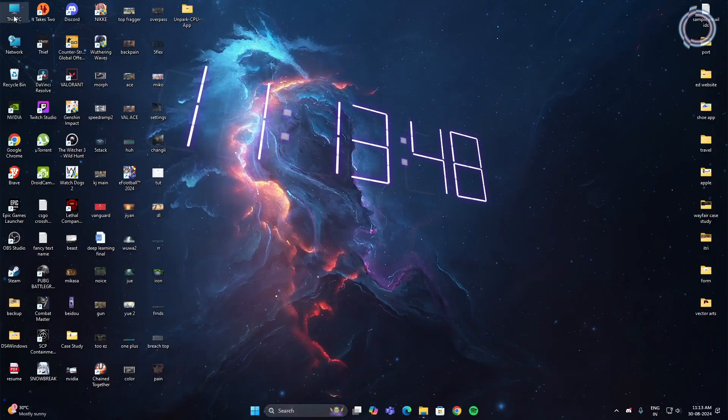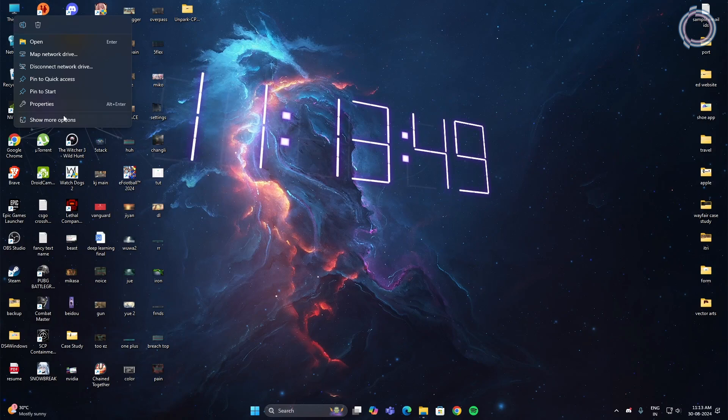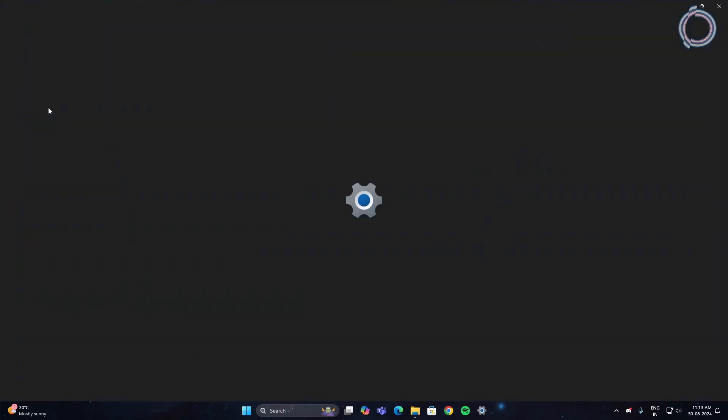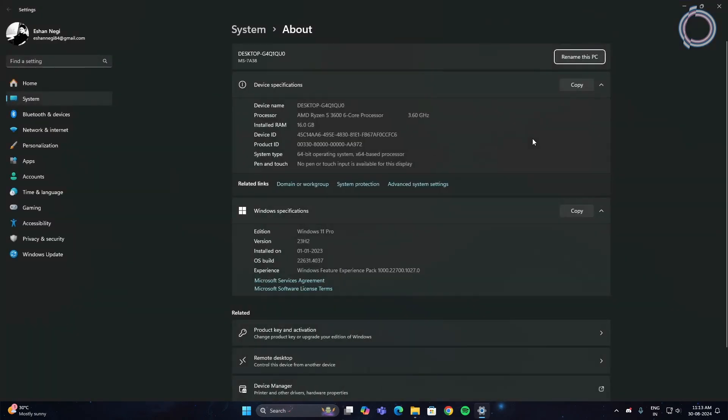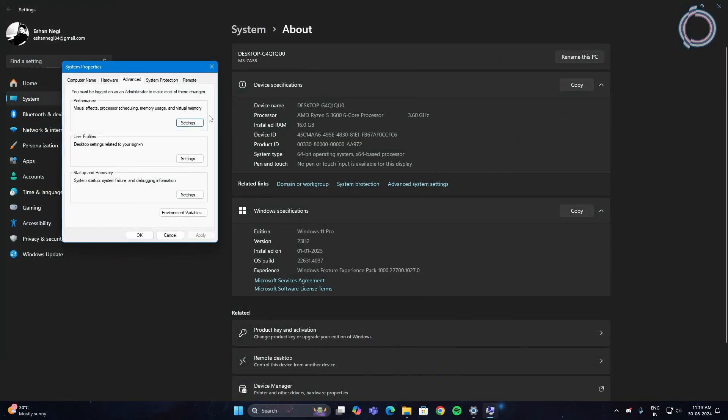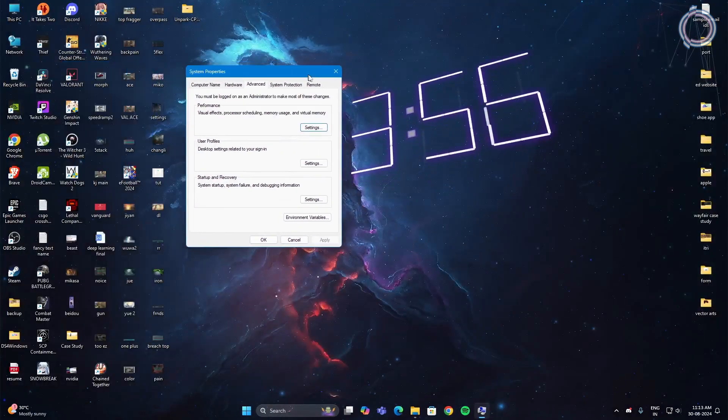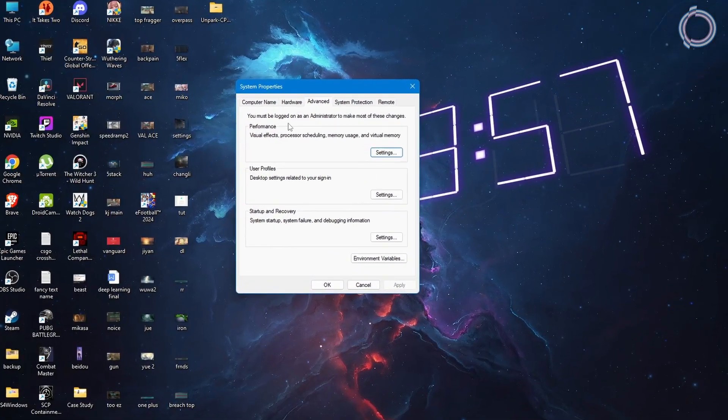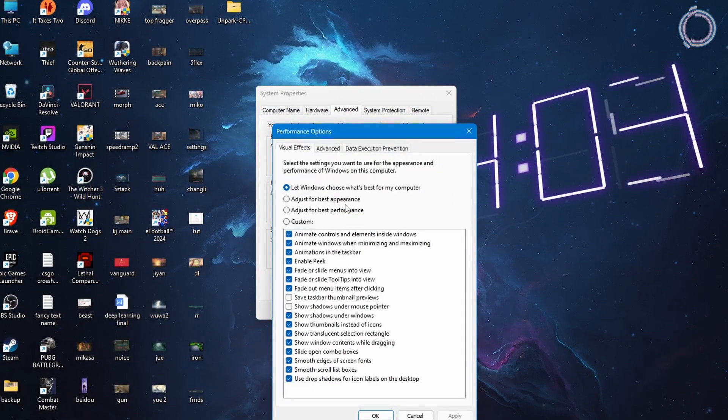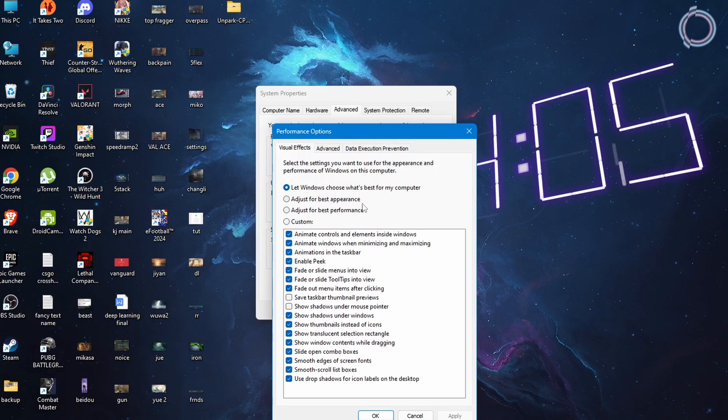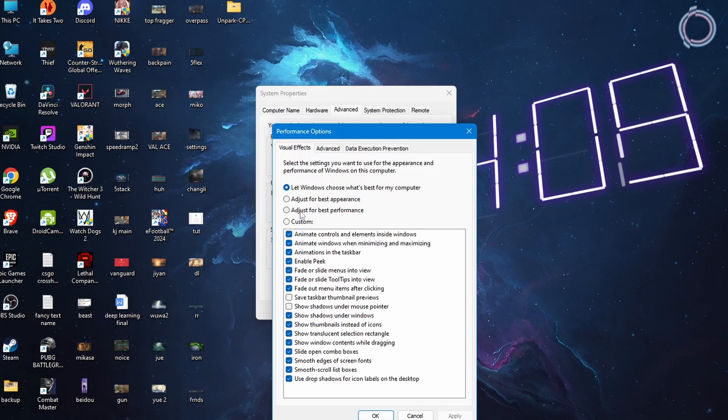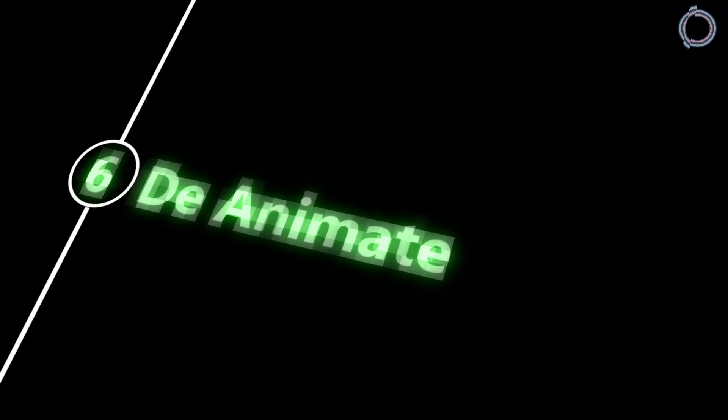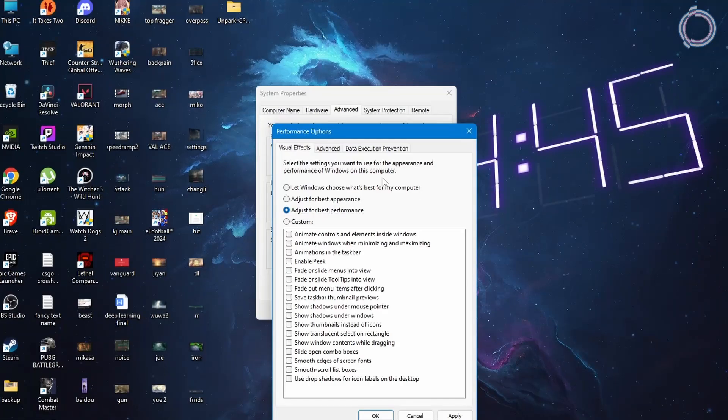Now right click This PC, go to properties, advanced system settings, and in here click settings under performance. Let Windows choose what's best for the computer is selected, so make sure to select the third option, adjust for best performance, and apply. This completes the sixth step, but hold up, don't close the window yet.